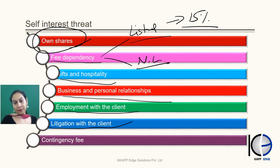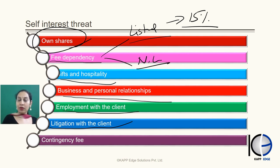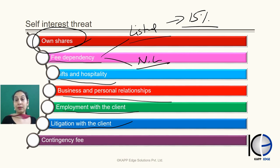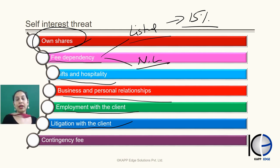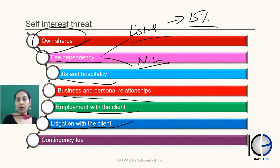Then comes contingent fees — a fee which is dependent on any future act or incident. For example, if the company gets a certain profit, the auditor's fee will be a certain amount. As per the Code of Ethics, contingent fees are not allowed for an auditor. An auditor can never charge a fee that is dependent on future acts, incidents, or outcomes. When dealing with these questions, first understand the threat, understand its impact, and then see how we are going to safeguard it. That was about the self-interest threat.